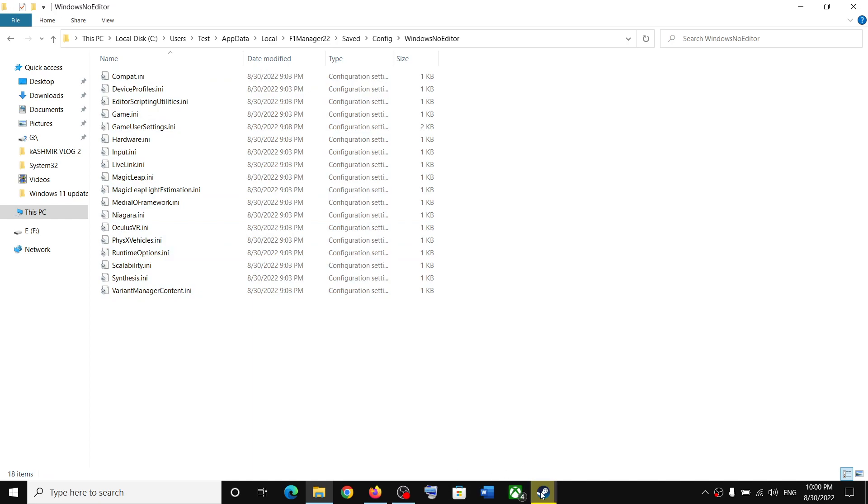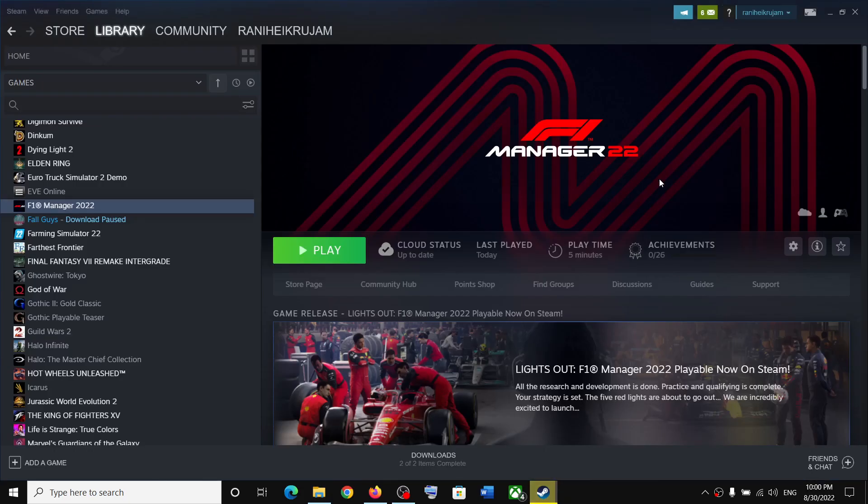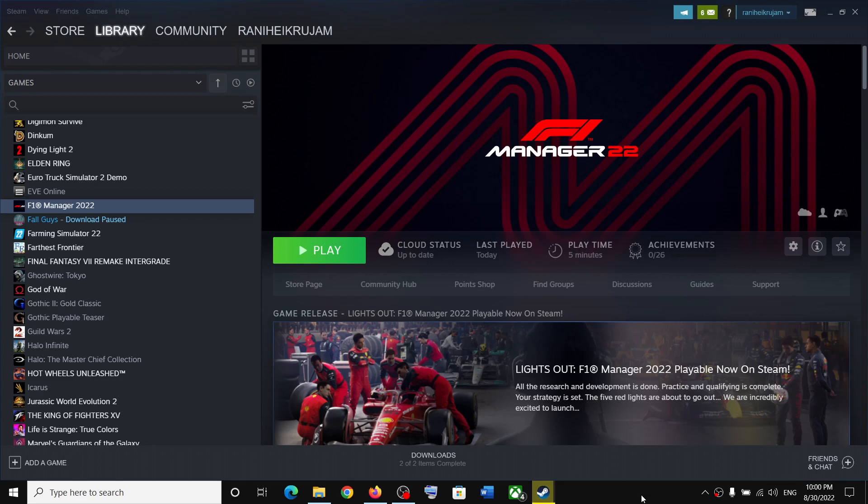So this is how you can access the save game files and config file for F1 Manager 22 on your Windows computer. That will be all. Thank you so much for your time and please like this video and subscribe to my channel.